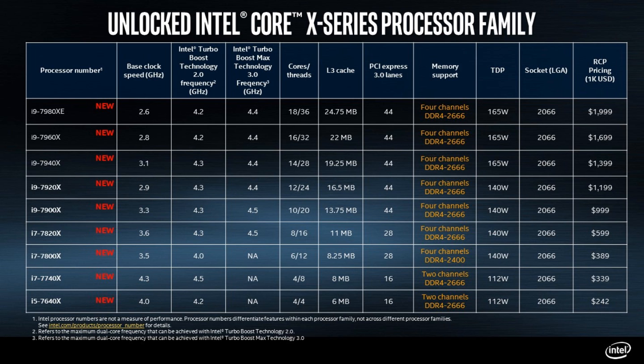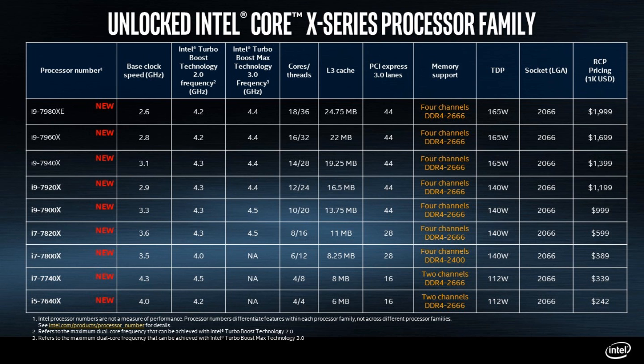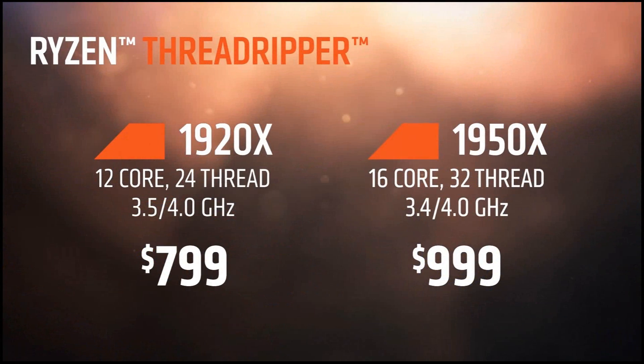Finally we have the big boy of them all, the 18 core. That is the 7980XE coming with a 2.6 gigahertz base clock with a 4.2 gigahertz 2.0 clock and a 4.4 gigahertz 3.0 clock. It's also coming with a 165 watt TDP and a $2,000 US price tag. That is going to be double the price of the 1950X Threadripper, the 16 core Threadripper, which will be coming in at $1,000 US dollars.